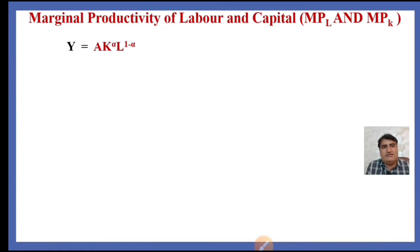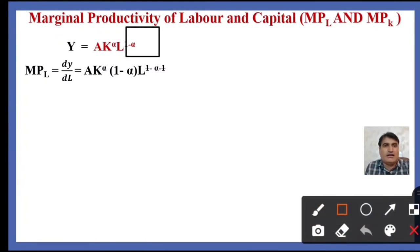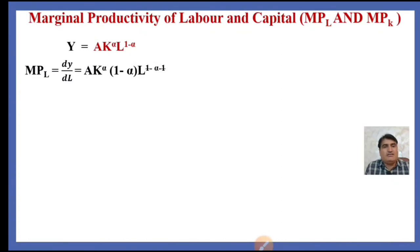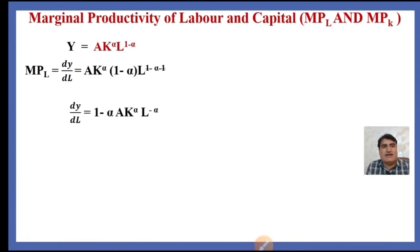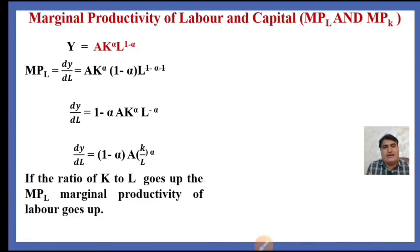The Cobb-Douglas production function is y = A * K^alpha * L^(1-alpha). The marginal productivity of labor, dy/dL, measures the change in output with respect to change in labor. Applying the power rule of derivation, we get: dy/dL = (1 - alpha) * A * K^alpha * L^(-alpha), which simplifies to (1 - alpha) * A * (K/L)^alpha. This ratio tells us that if the capital-to-labor ratio goes up, the marginal productivity of labor goes up.